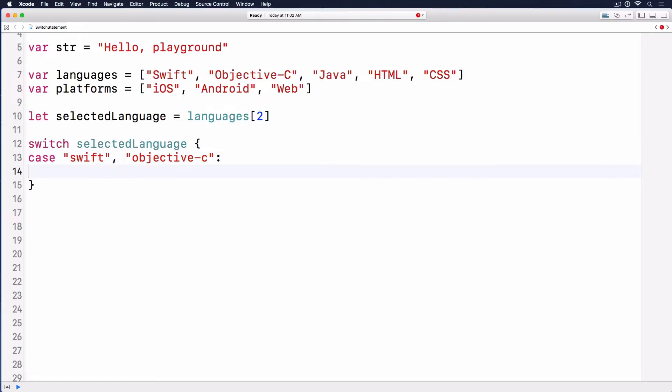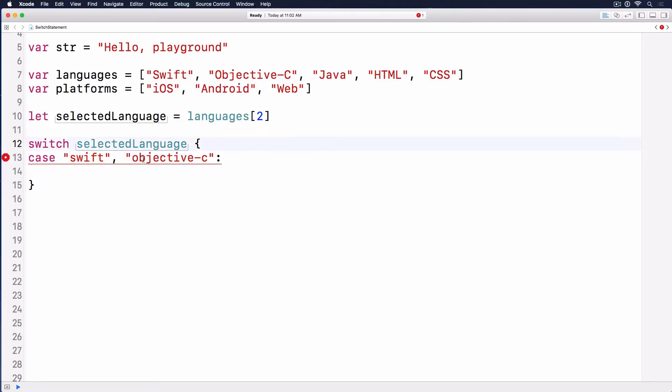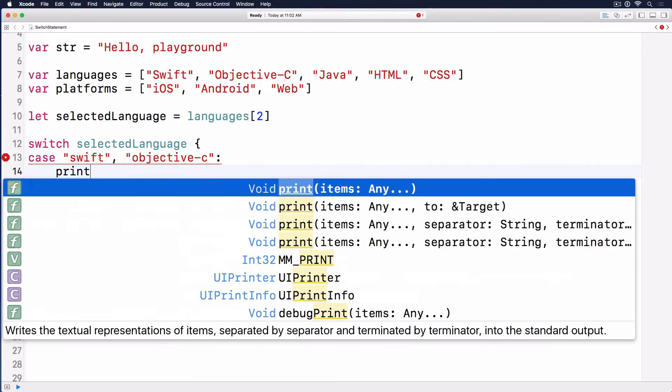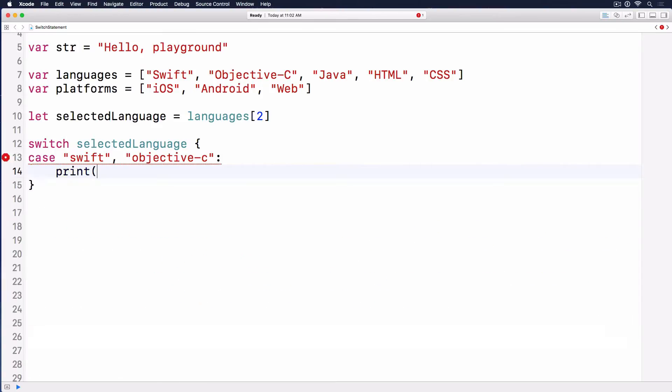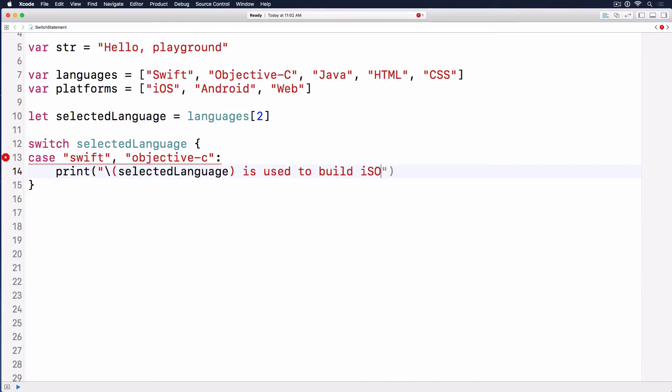If the selected language is Swift or Objective-C, then we print to the console: selected language is used to build iOS apps. I use string interpolation here.